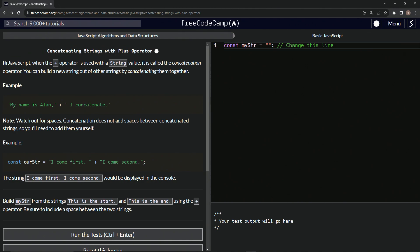So in JavaScript, when the plus operator is used with a string value, it's called the concatenation operator. No, it's not. It's called the plus operator in my world, but you can call it whatever you want.